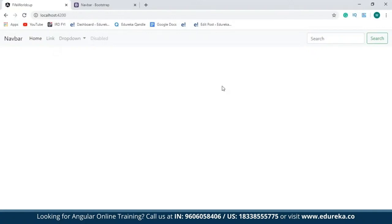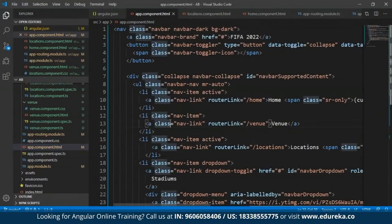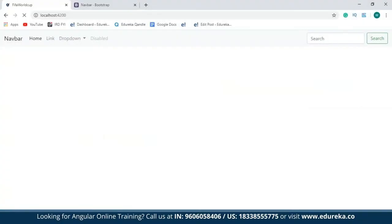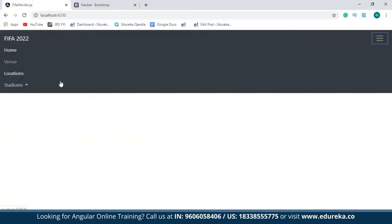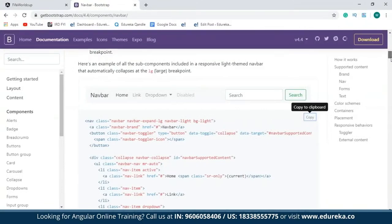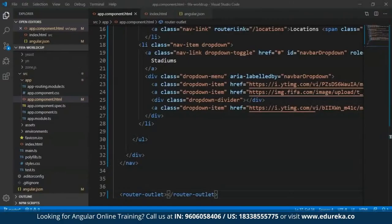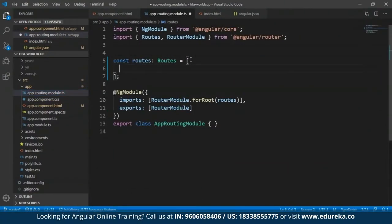This is not the navbar I've used in my project, so I'll paste the code from my original application. As you can see, I've copy-pasted the code from my previous project and I have the navbar I'd like to use. There are a number of options — you can choose any one of your choice. Next, I'll open up the app-routing.module.ts file, and before editing this, I'm going to add some components to my project.